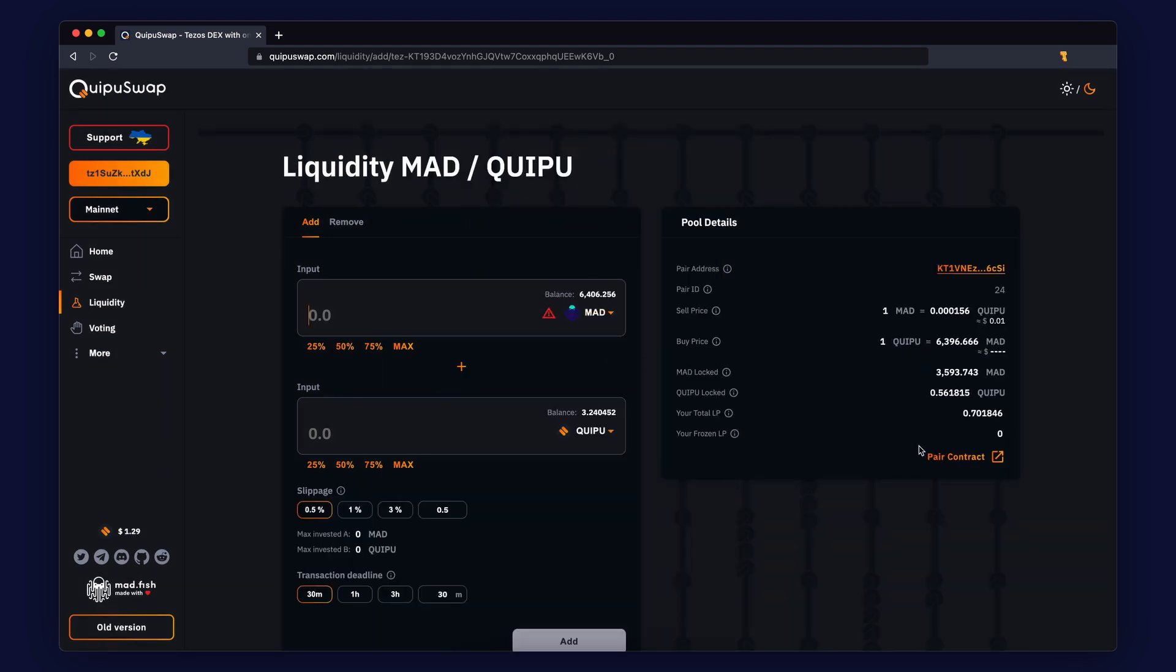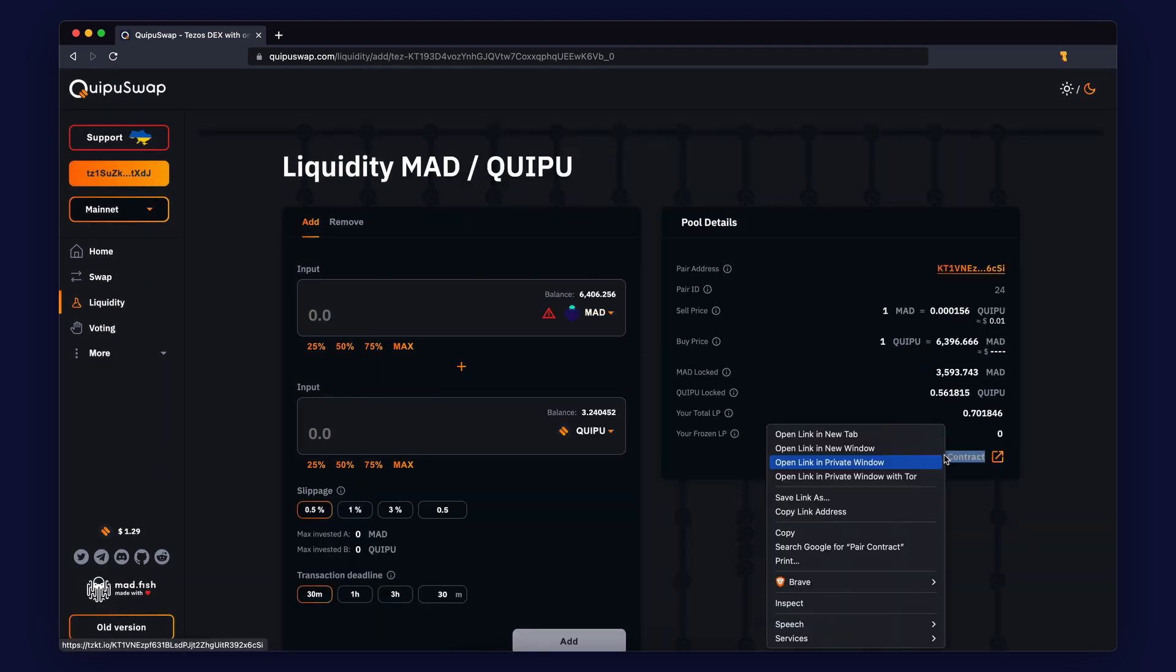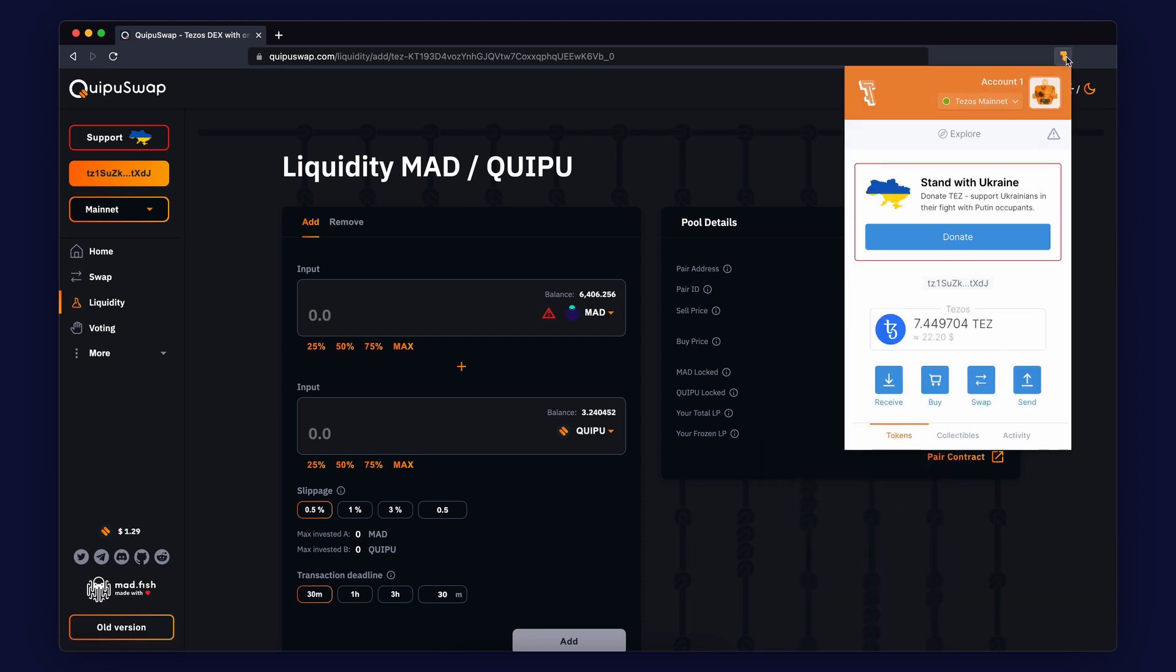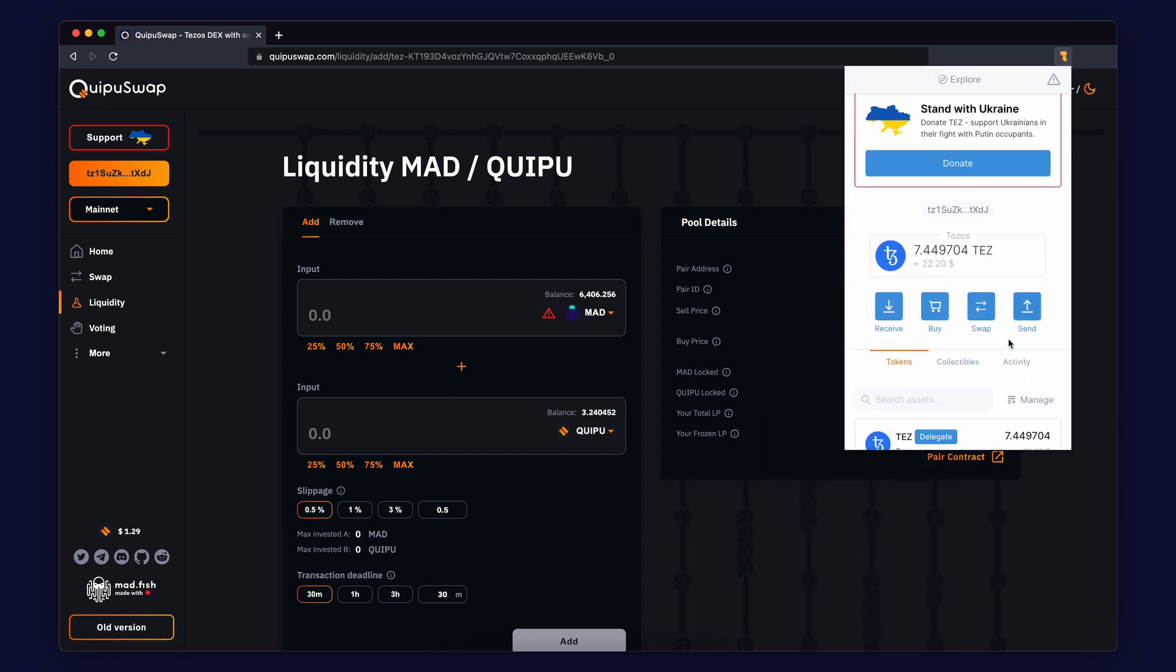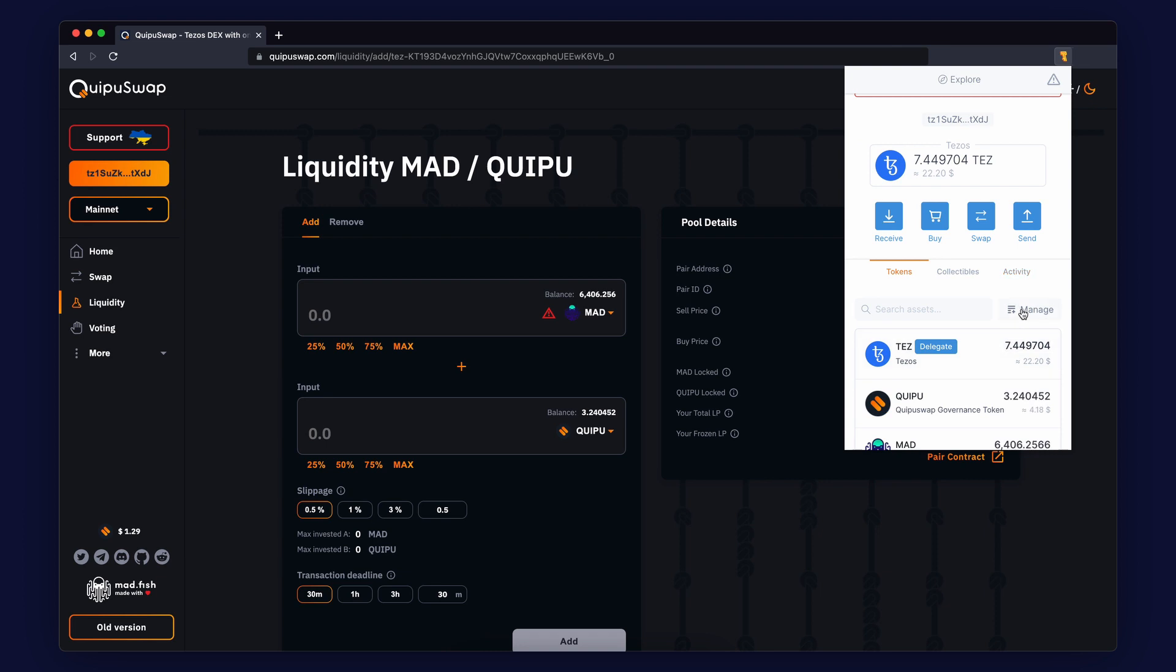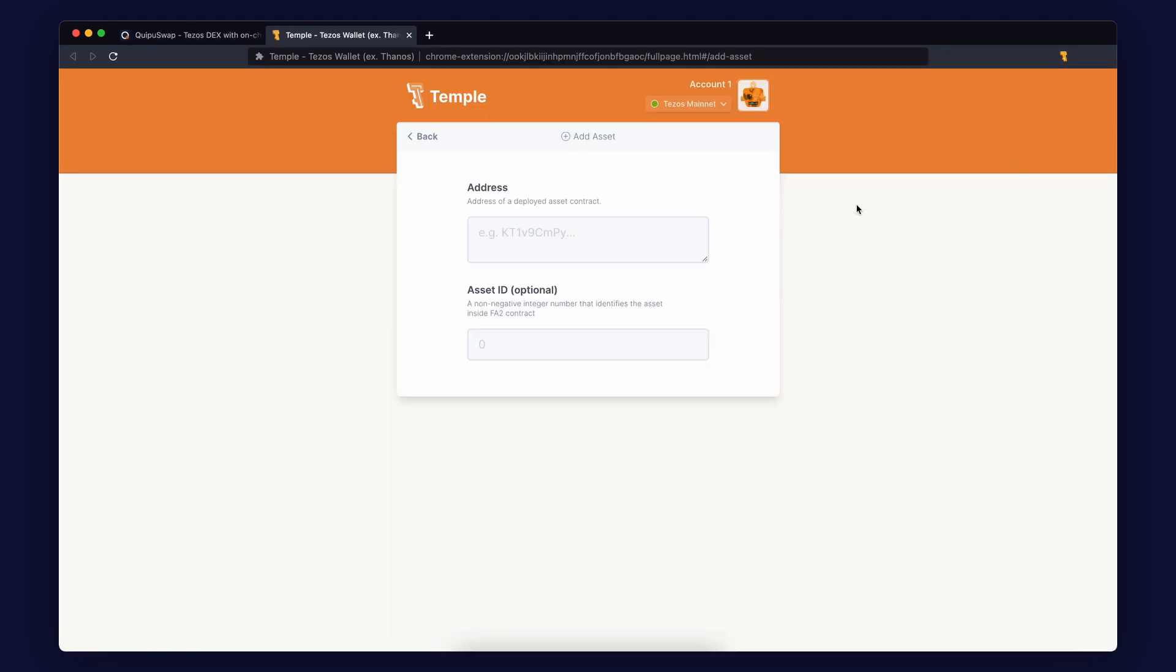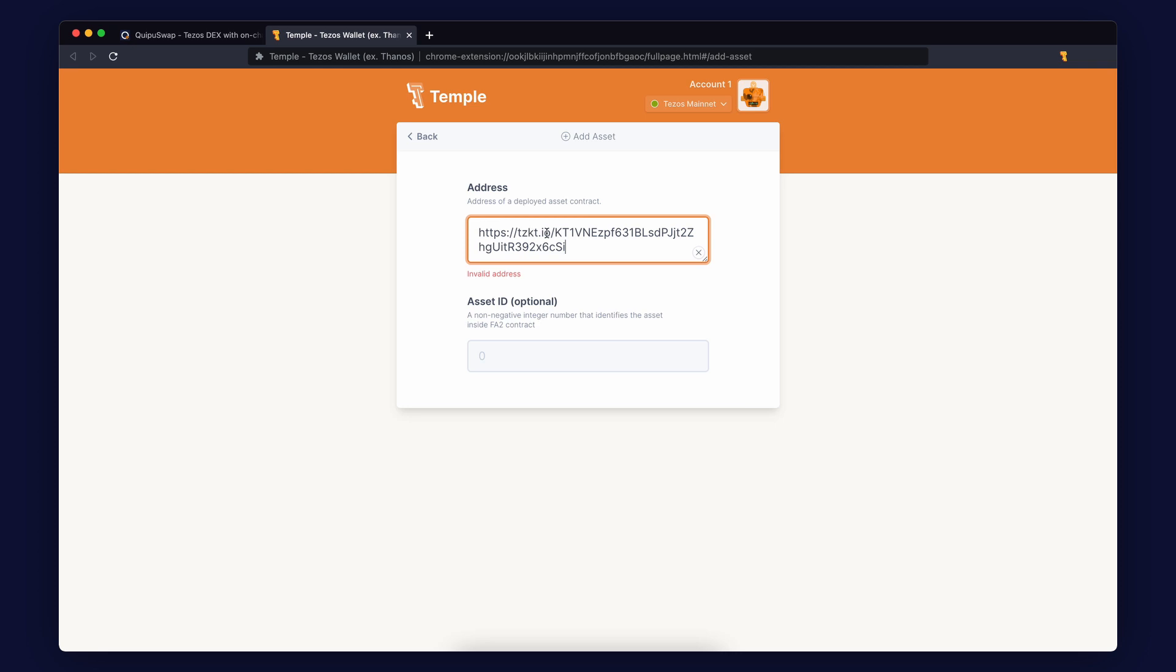Copy your pair contract. Open Temple Wallet and select the Manage tab. Click Add Asset. Paste the pair contract address you have saved previously.